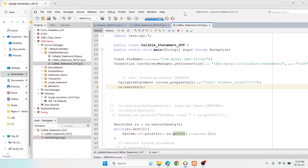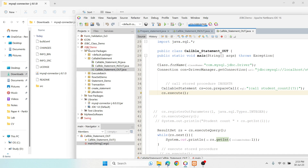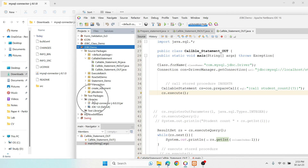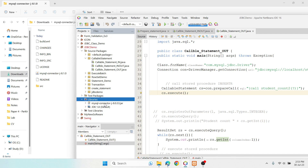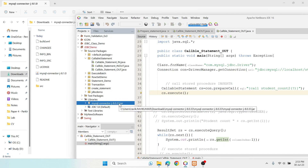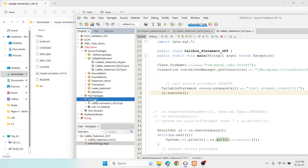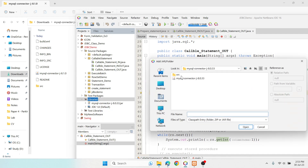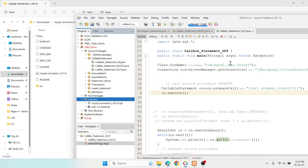If you wish to use NetBeans — for example, this is my project — you can see there is a library folder here and I have added the MySQL Connector JAR file over there. Don't add a zip file, it will not work. First download and extract it, then add the JAR file. To do that, right-click, select 'Add JAR or Folder', go to that location, select it, and click Open so it gets added. That's it!